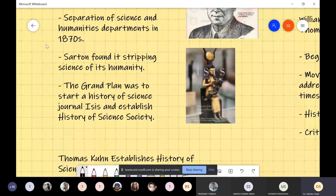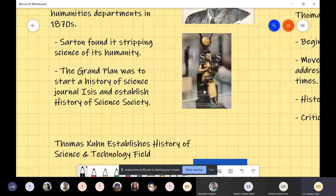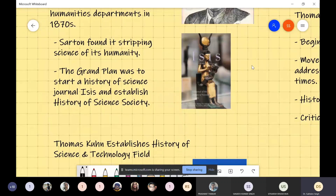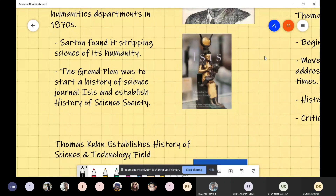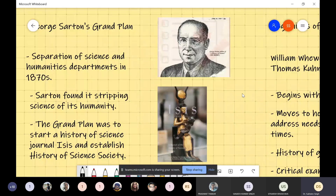Sarton's grand plan was to start a journal of history of science called Isis, and he also established a society called the History of Science Society. He tried to fix the human element back into science and technology, because that element was being destroyed. His argument was that if the separation between science and humanities continued, science and technology would become dehumanized.